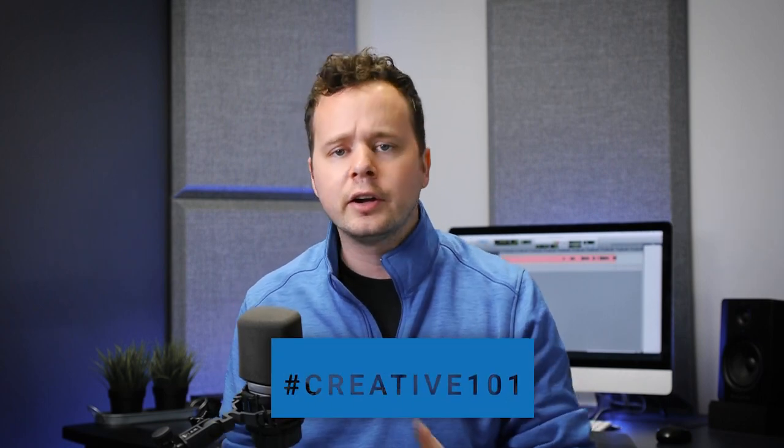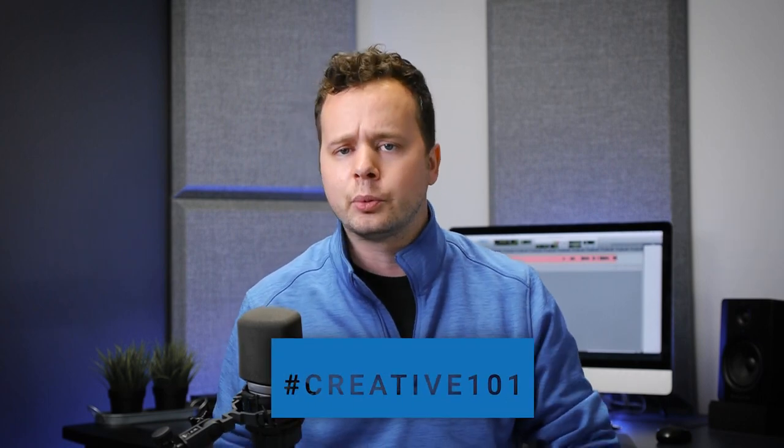Hey everyone, Randy here from Voices and welcome back to another episode of Creative 101, the creative series dedicated to you guys, the voiceover talent, the creatives, the audio enthusiasts, the recording engineers.